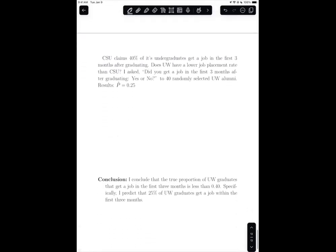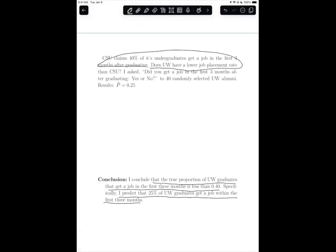Since we rejected the null hypothesis, the conclusion is: we conclude that the true proportion of UW graduates that get a job in the first three months is less than 0.40. Specifically, we estimate that 25% of UW graduates get a job within the first three months. This answers our question of interest in context using the one sample proportion hypothesis testing procedure.